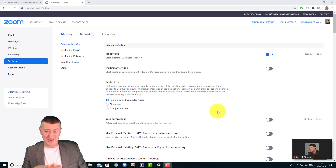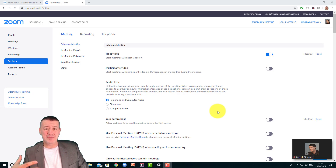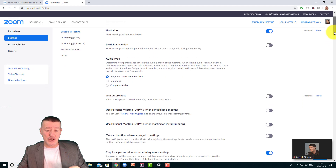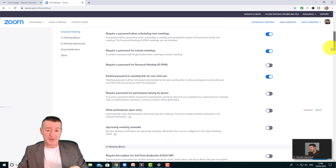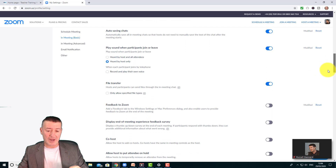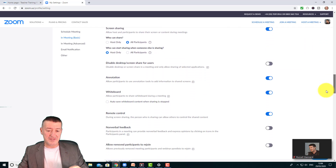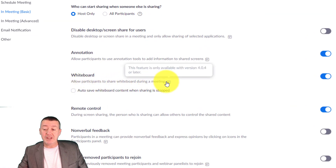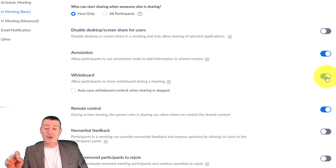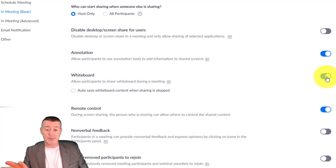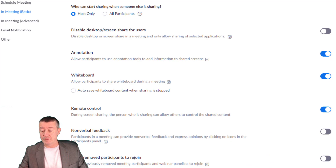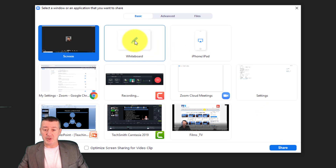Another common problem is that students can do screen share but they're not able to share an interactive whiteboard — and again that is a setting. Click on Settings and scroll down. There it is: 'Allow participants to share whiteboard during a meeting' — make sure that is enabled. That means when students screen share, if they're in breakout rooms they will also have an interactive whiteboard available to them.